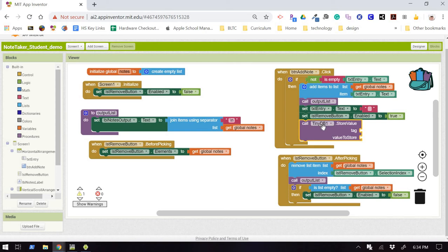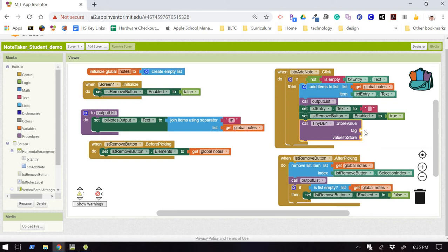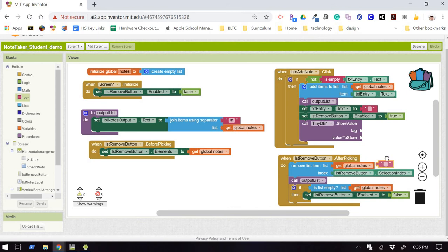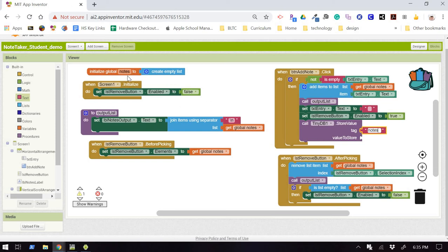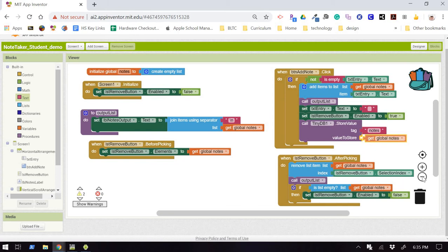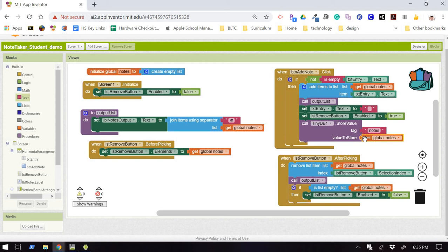What am I storing, and what tag am I storing it under? Well, you give your tag a name, and you just list that name as a string. So you pull in a string, and we'll call the tag Notes, and what are we going to store? We're going to store everything in our list, so I'll just grab a Get Global Notes. So in the computer's app memory for this particular application, it will tag an item called Notes, and it will store the entire list of notes.